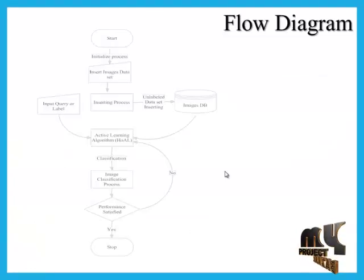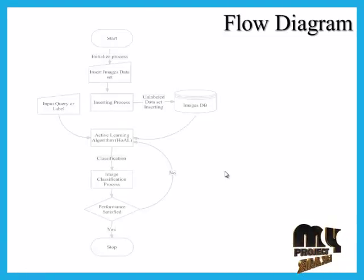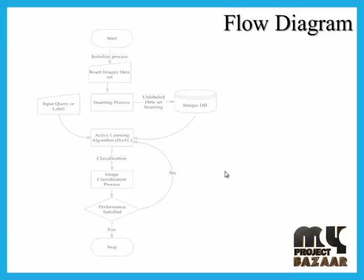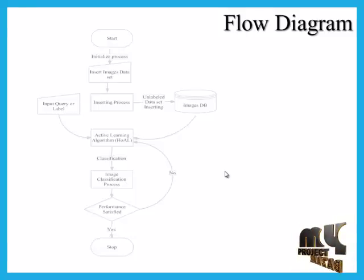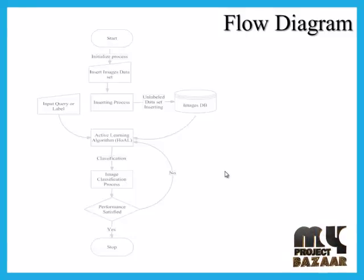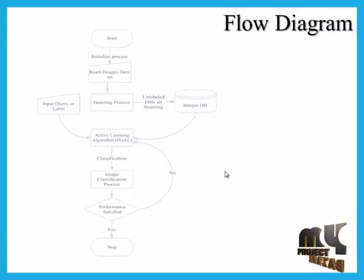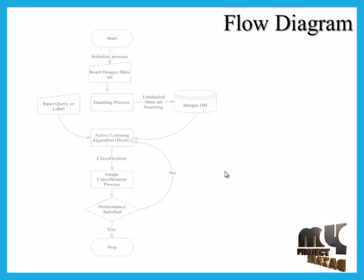Let's see the flow diagram. First, we start our process by initializing the data set. When we initialize our data set, then go to the increasing process.